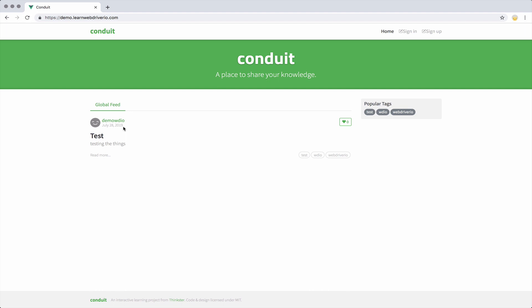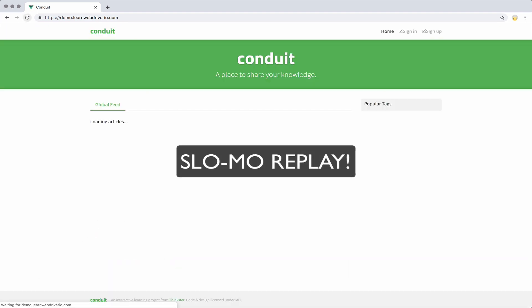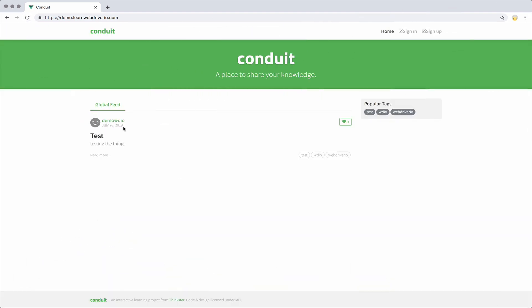very quickly you'll see it said loading articles very shortly. Now when you're writing tests, what can happen is you want to make a quick assertion on the page.